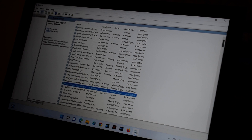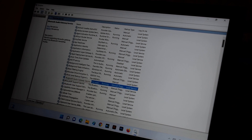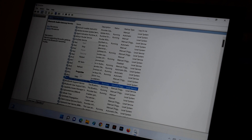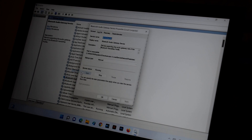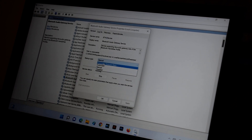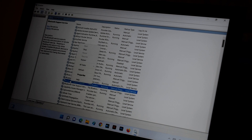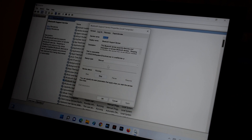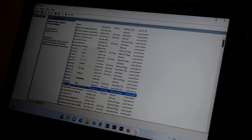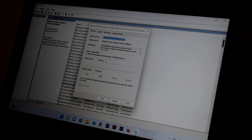One by one, select each Bluetooth service and go to Properties. If it is set to Manual, change it to Automatic, then click Apply and OK. Do the same for the other services as well — set all three Bluetooth services to Automatic.